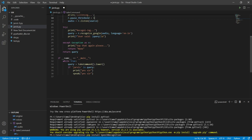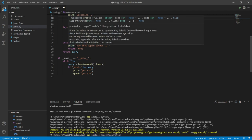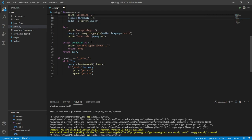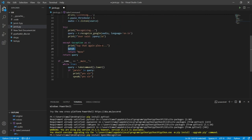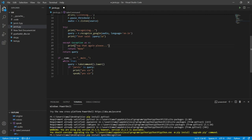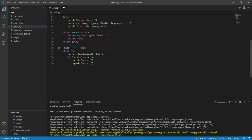We have used exception handling so that if Jarvis cannot recognize anything or you don't say anything, it won't break or shut down. We have written a print statement saying 'Say that again please'. You can also add a speak function here so Jarvis says it aloud, but I don't prefer that because it will keep repeating the message every time it doesn't recognize something.